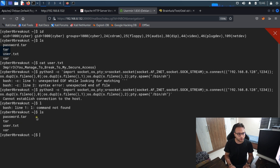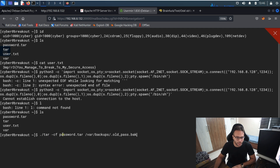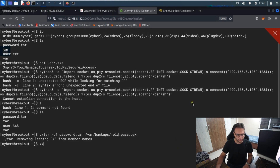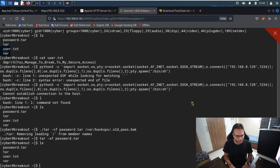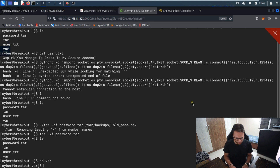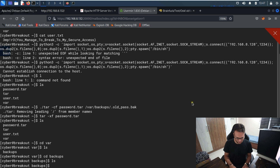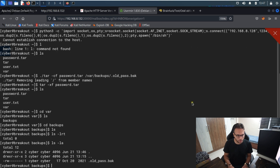Using tar with the capability, I create a tar file called password.tar from the restricted path. We get an error but the file is created anyway. I then extract the password.tar file and navigate through the extracted directory structure — var/backups — and list its contents, where I find an 'old_password' file.